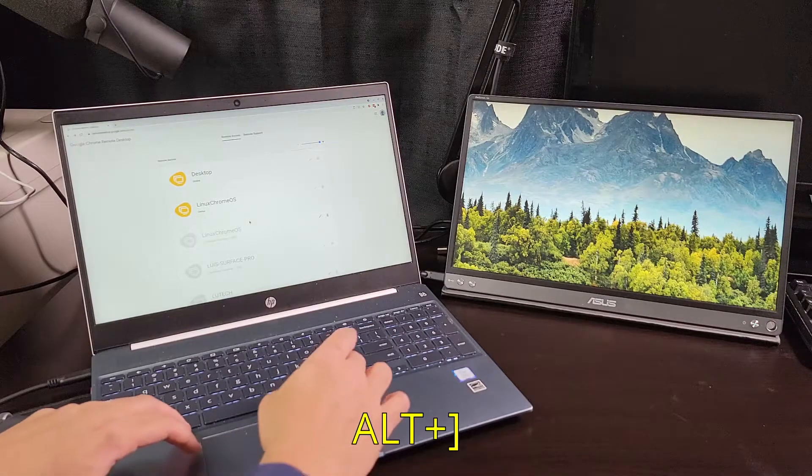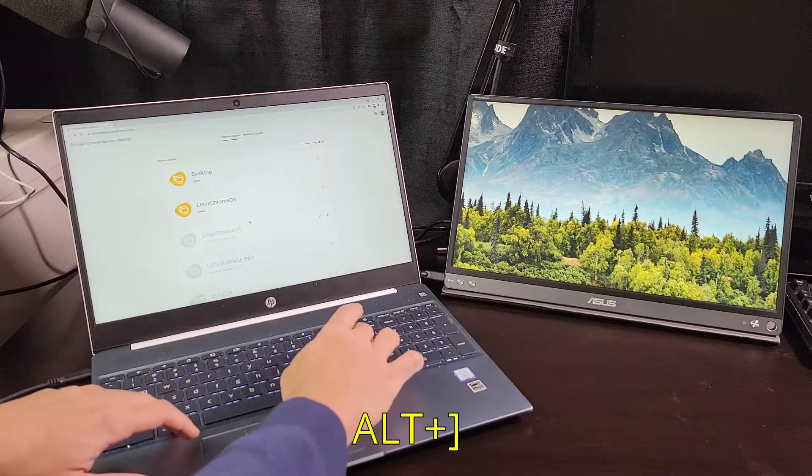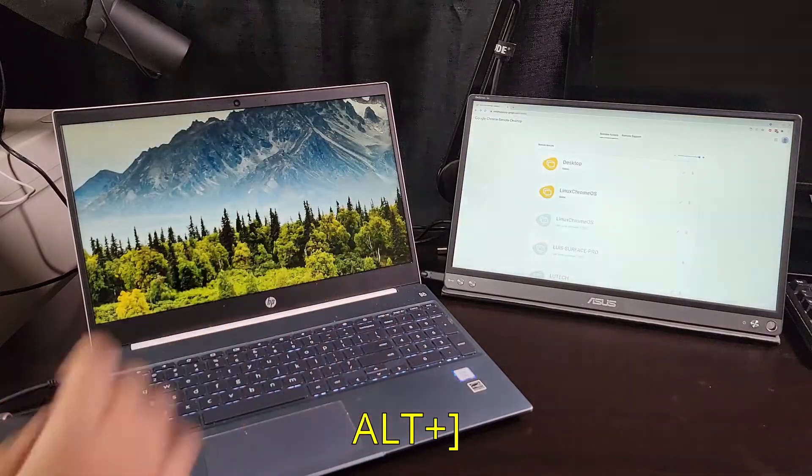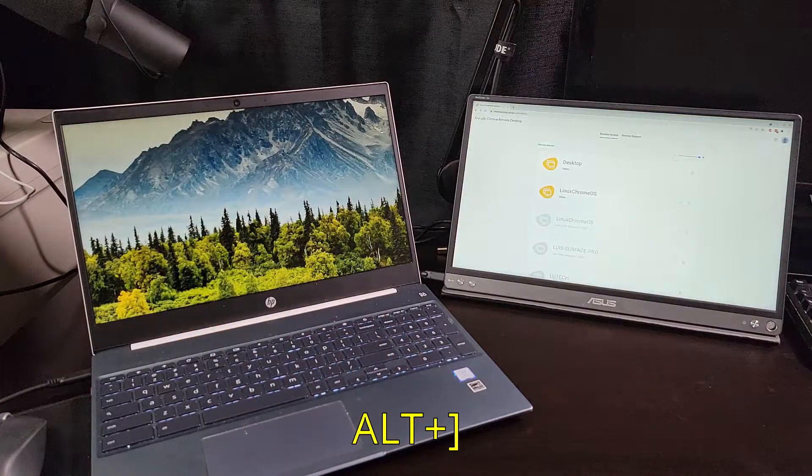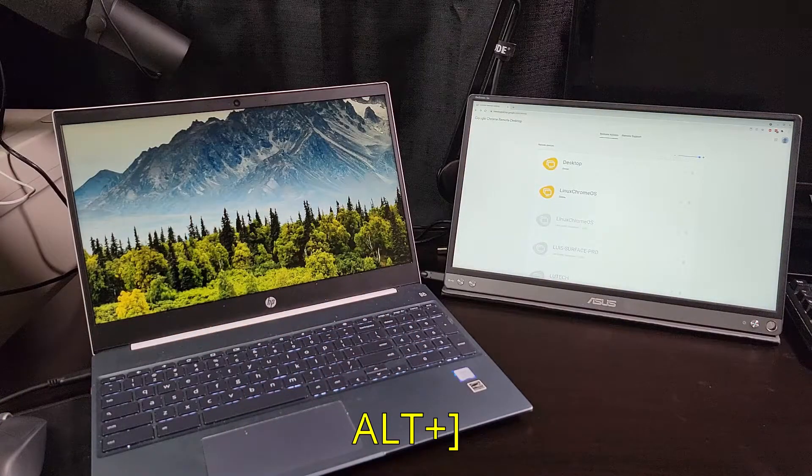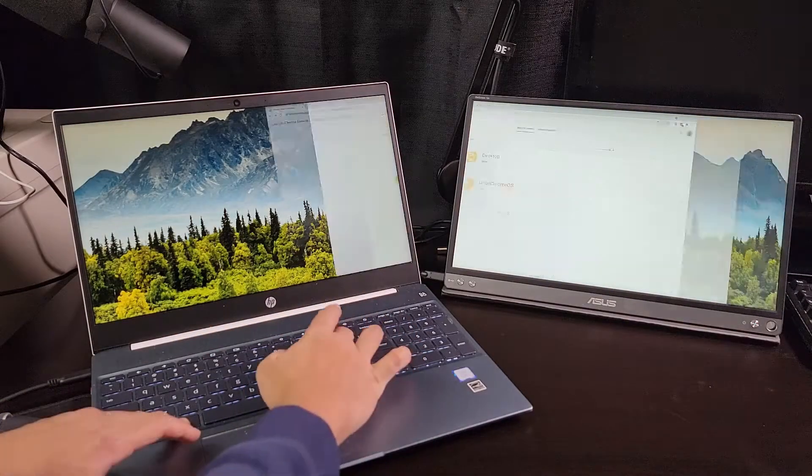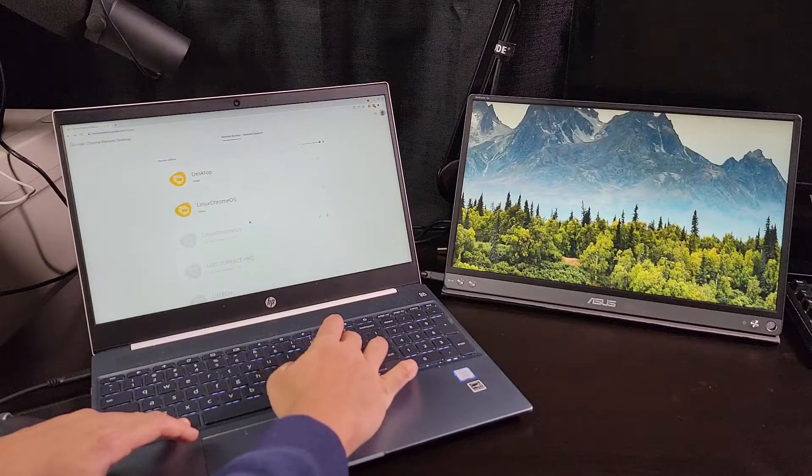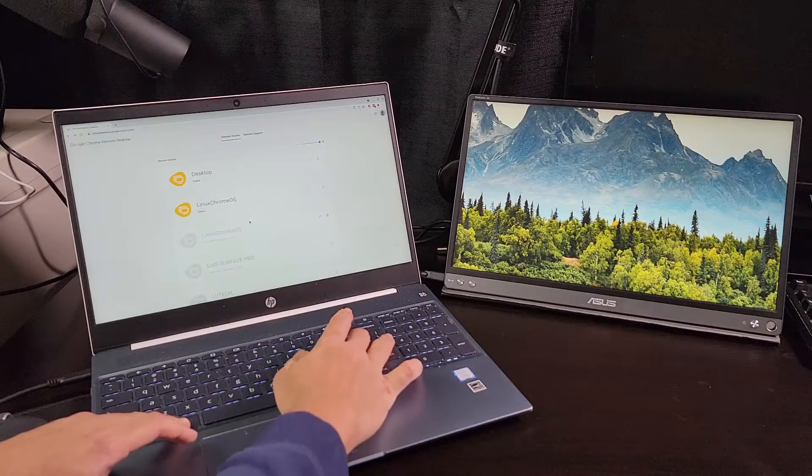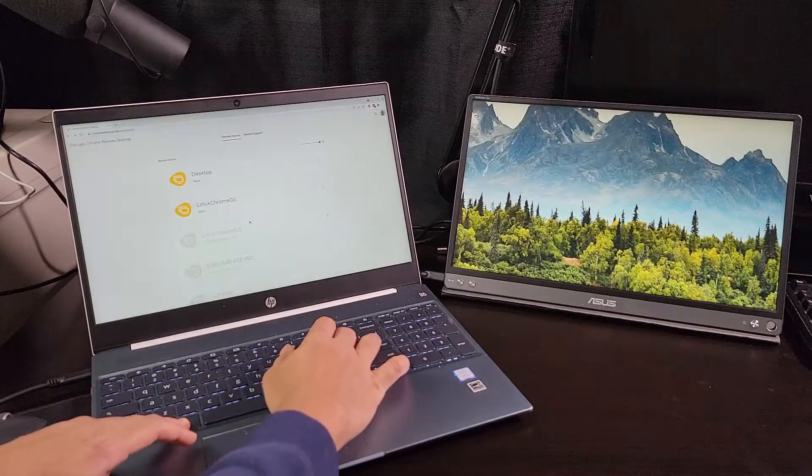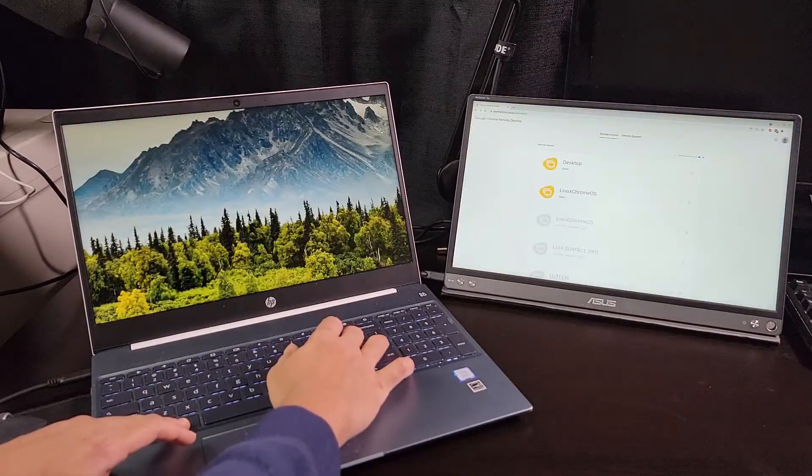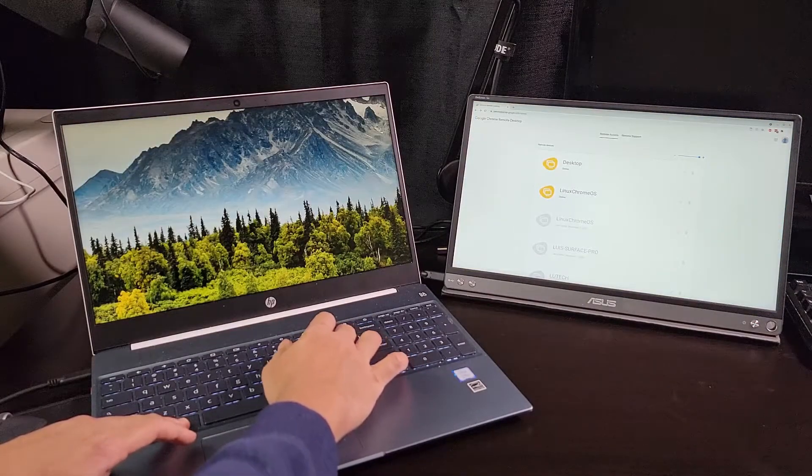If you hit Alt and right square bracket, the window will maximize itself on the right monitor. This gives you a super quick way to keep windows in a specific monitor instead of having them expand to both monitors.